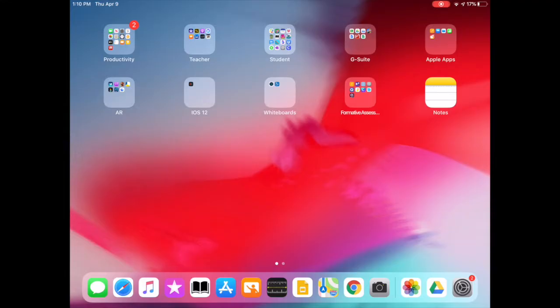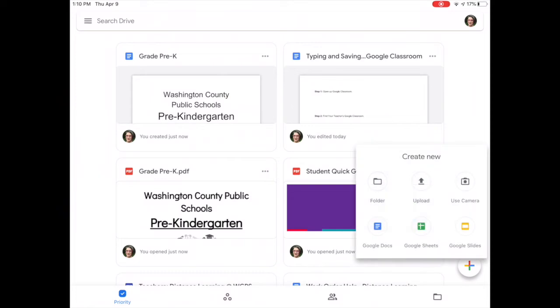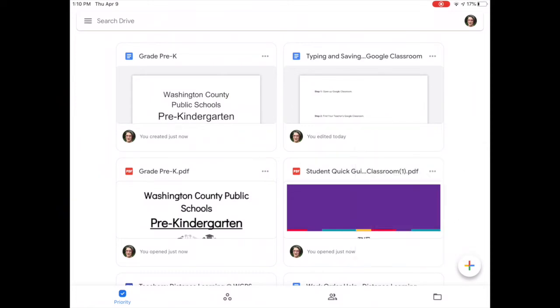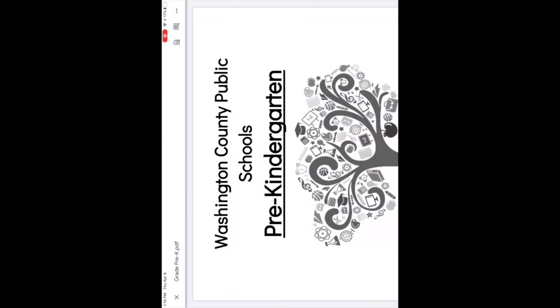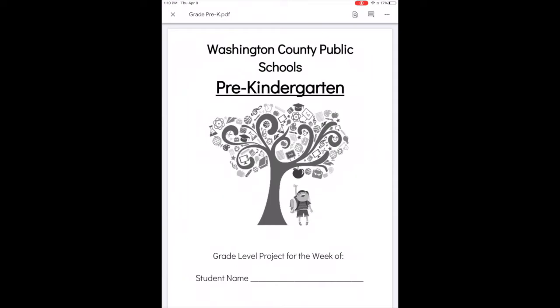You might get an assignment through Google Classroom or email from your teacher. It might be in PDF form. What to do is open up that PDF. I have one here in my drive, so I'm just going to open it up.